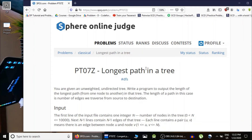Hello guys, this is CodeEncode and in this lecture we are going to solve the problem 'Longest Path in a Tree', which follows from the previous lecture in which I explained how to calculate the diameter of a tree.